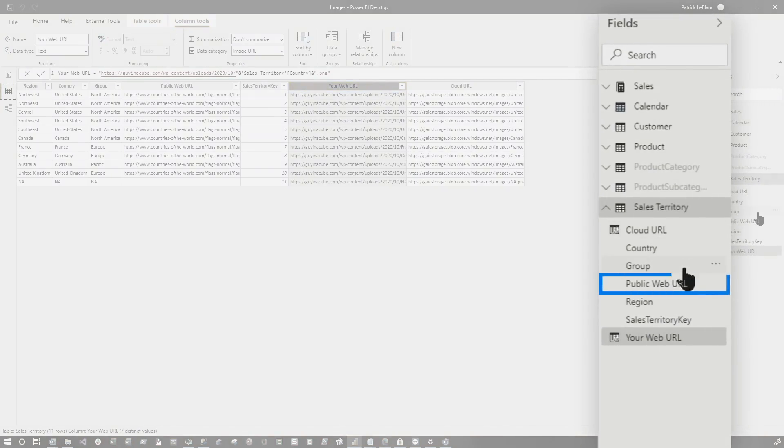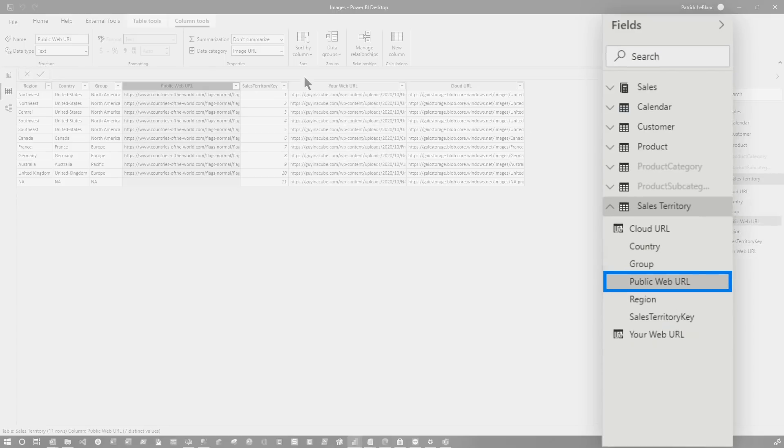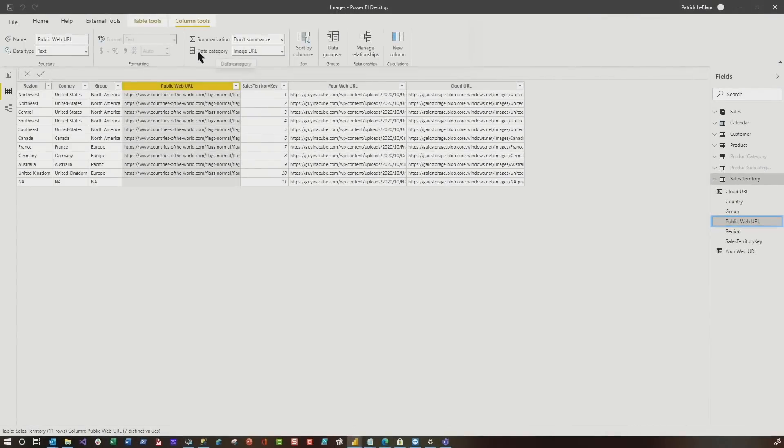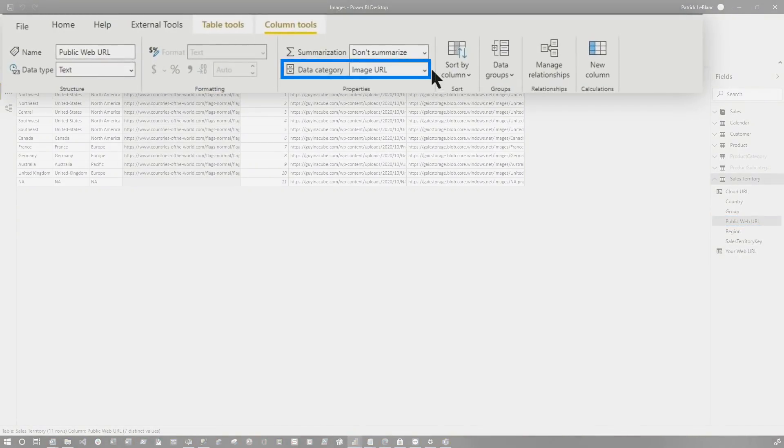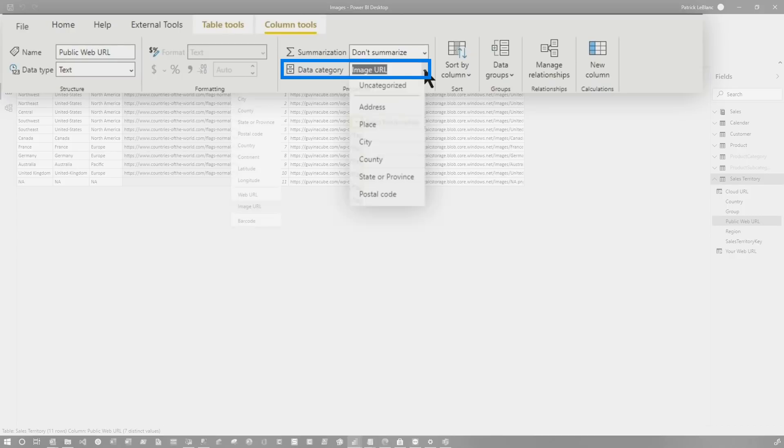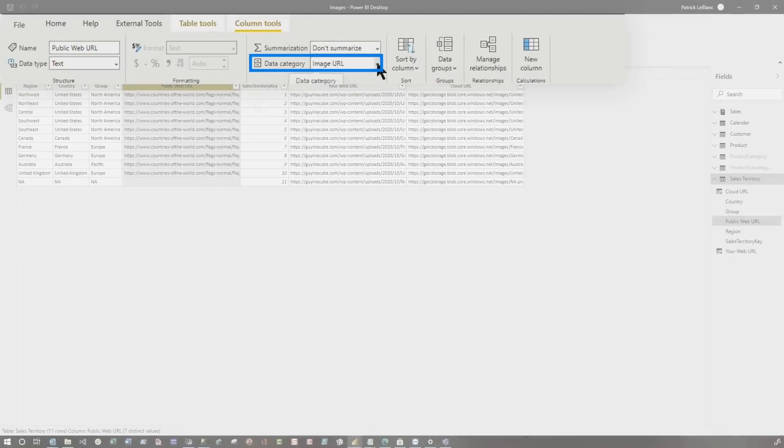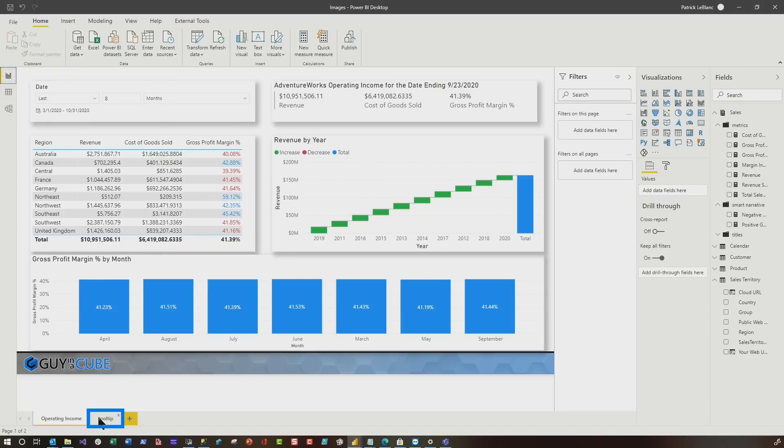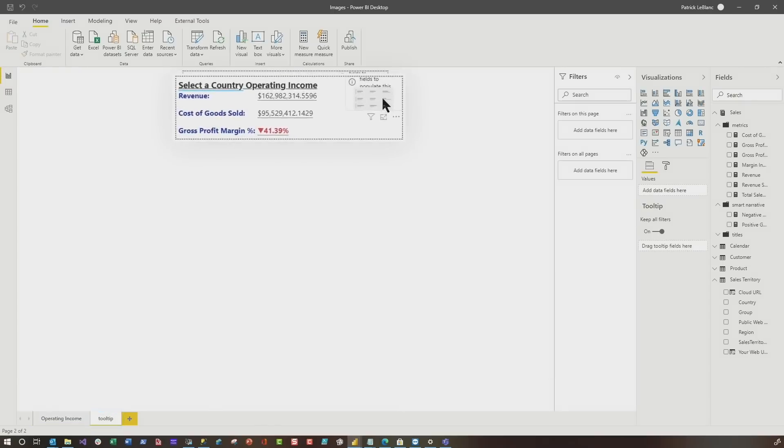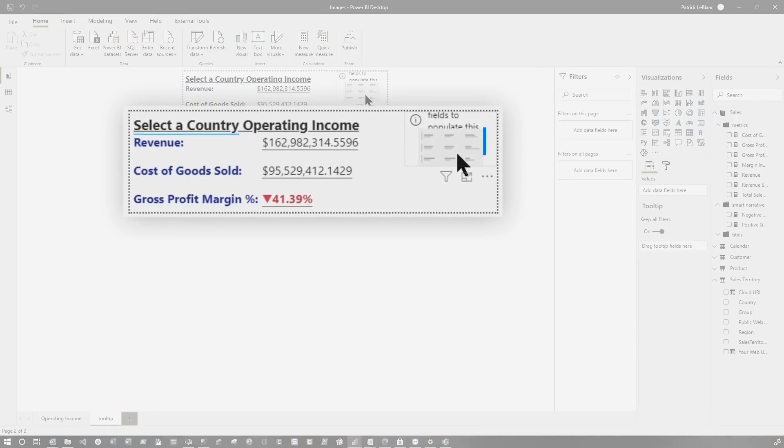And then all you need to do from there is, if I go to the public URL, you need to go to the data category and specify image URL. Once I do that, I head back over to my tooltip.